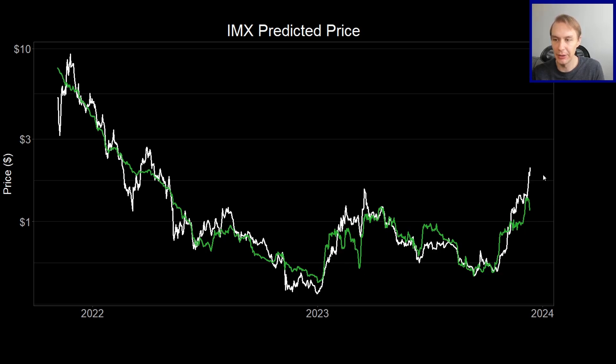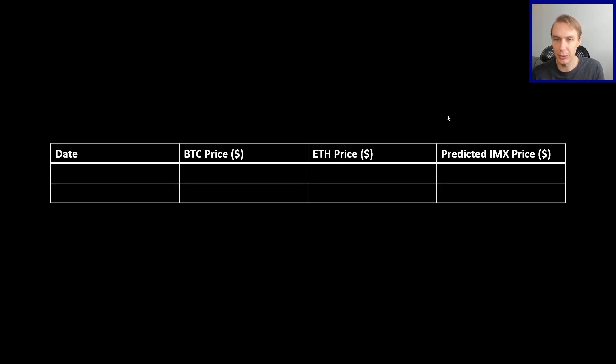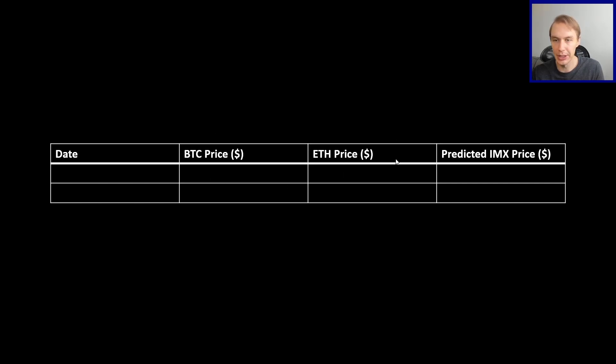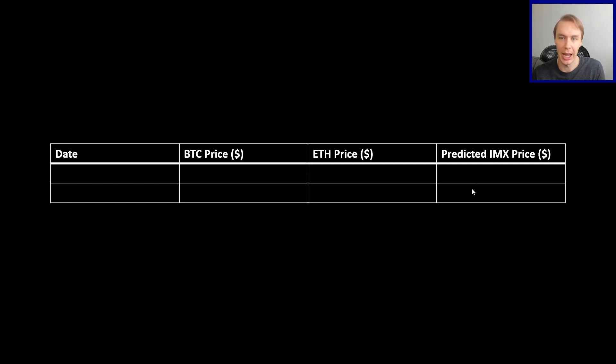And then give you these nice predictions. And the nice things about these predictions is you can ask it questions. So basically, you can say, given some date in the future, given some Bitcoin price, and given some ETH price, where would you expect IMX to be at that situation, in that scenario?